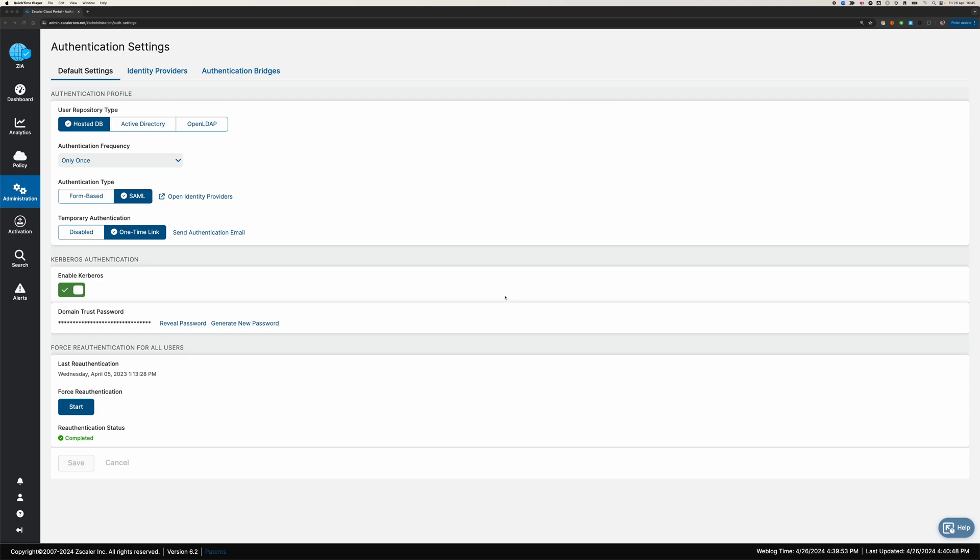I occasionally get asked about server authentication to Zscaler internet access. Often customers are migrating from an on-premise legacy proxy, a SQUID or a Bluecoat proxy, where servers or workloads might be doing some form of authentication to the on-premise proxy. That might be basic authentication, it might be Kerberos authentication or integrated Windows authentication, or it might be digest authentication.